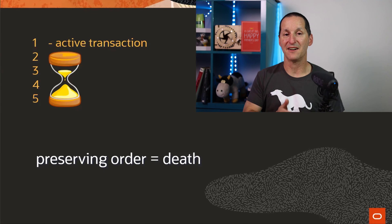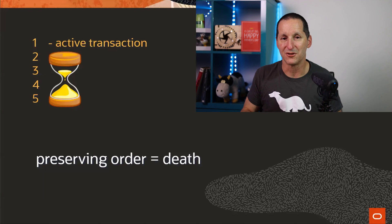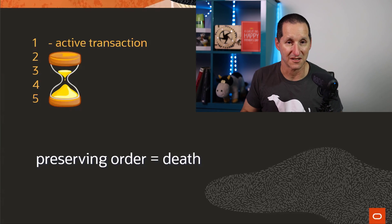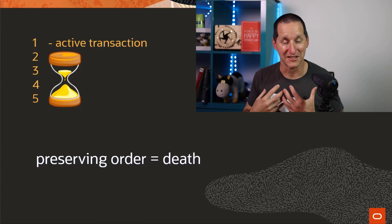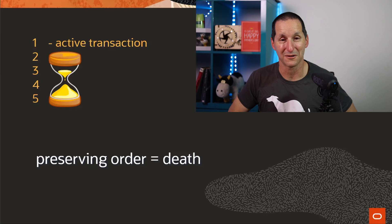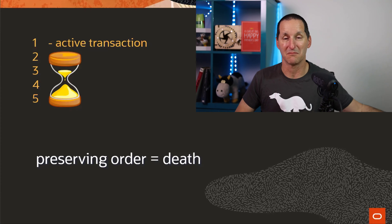So if you have to guarantee the preservation of order, then you've effectively reduced your system to a single user system. As much as I love using Oracle, I wouldn't use Oracle for a single user system.